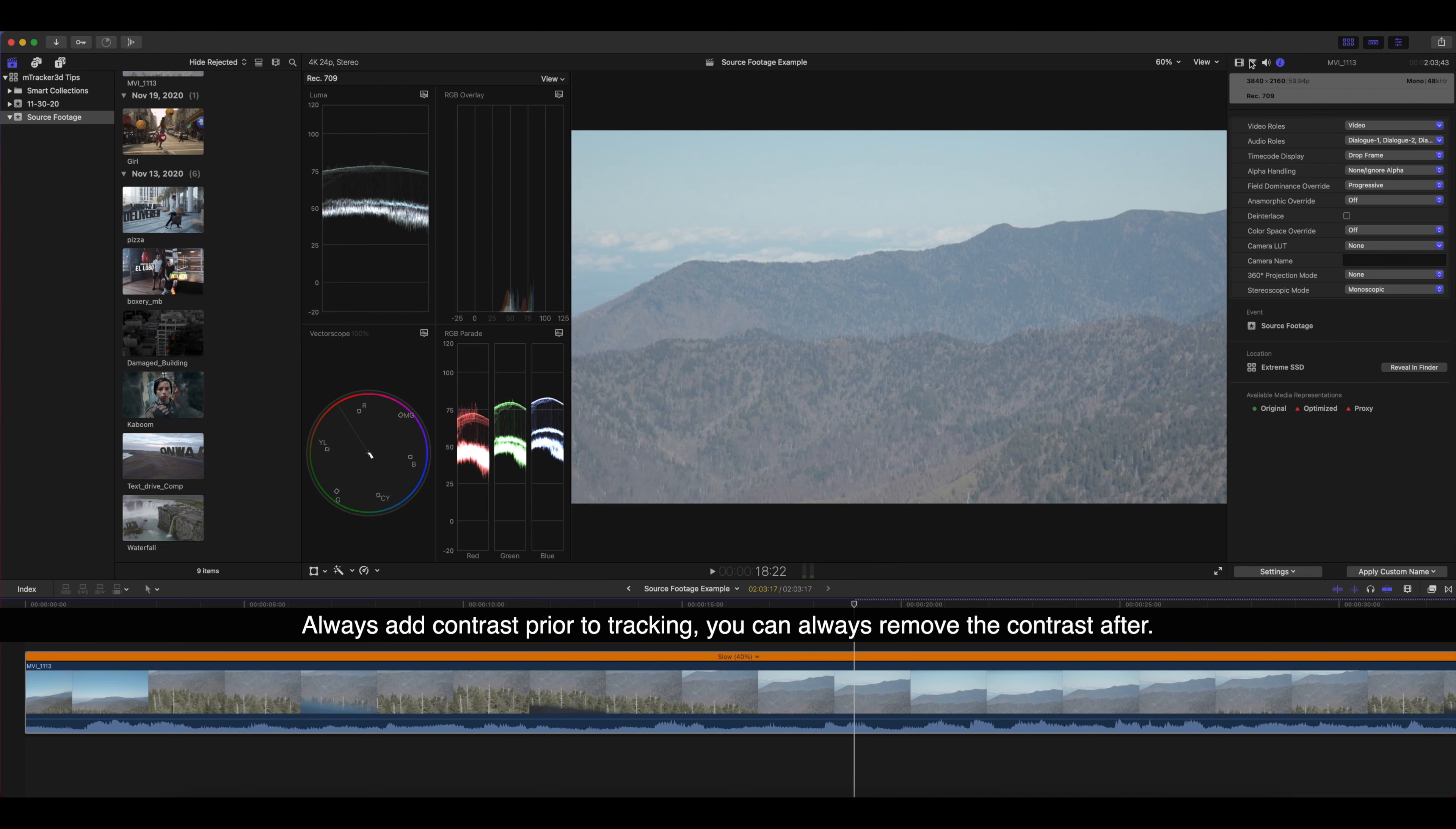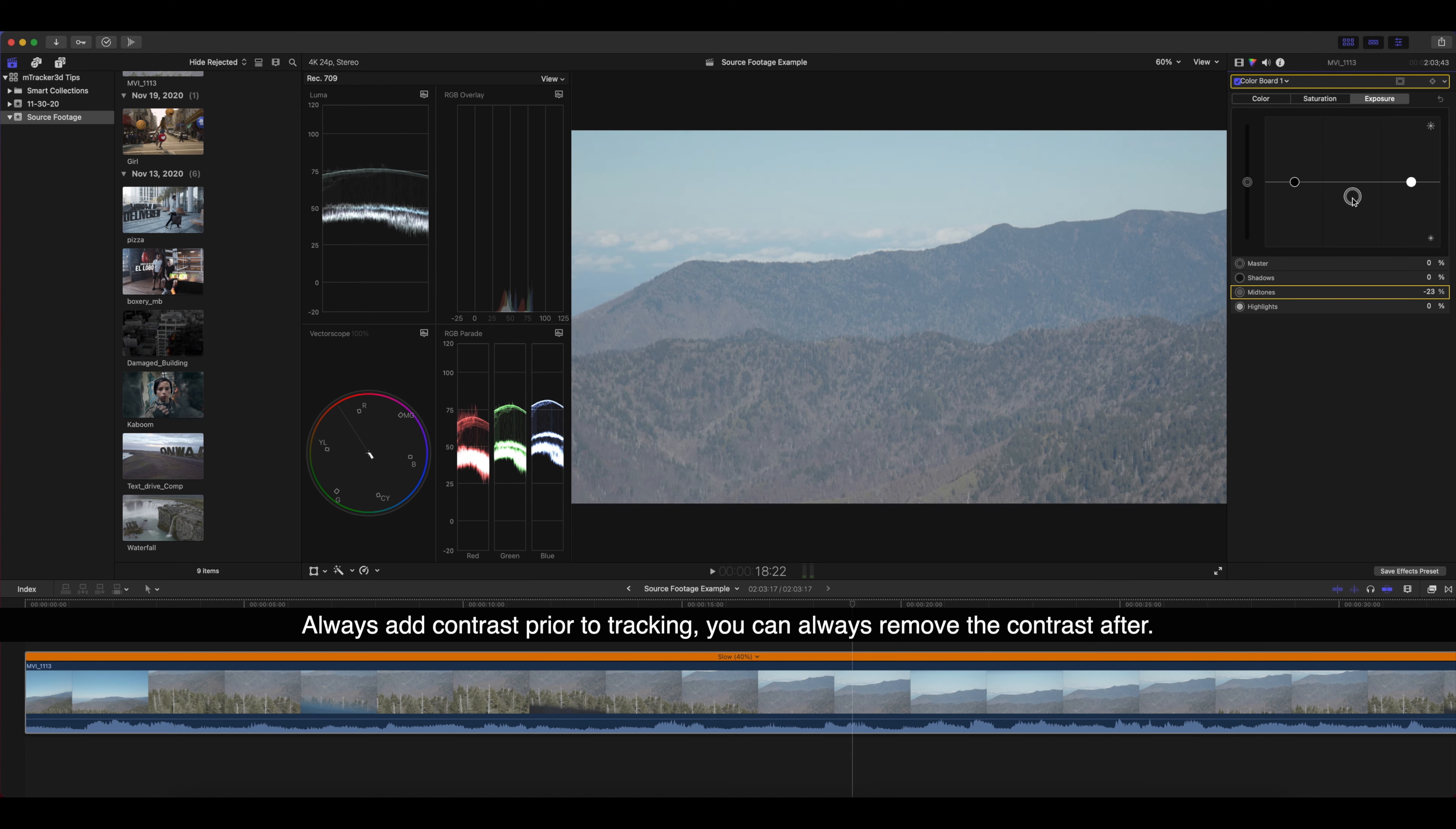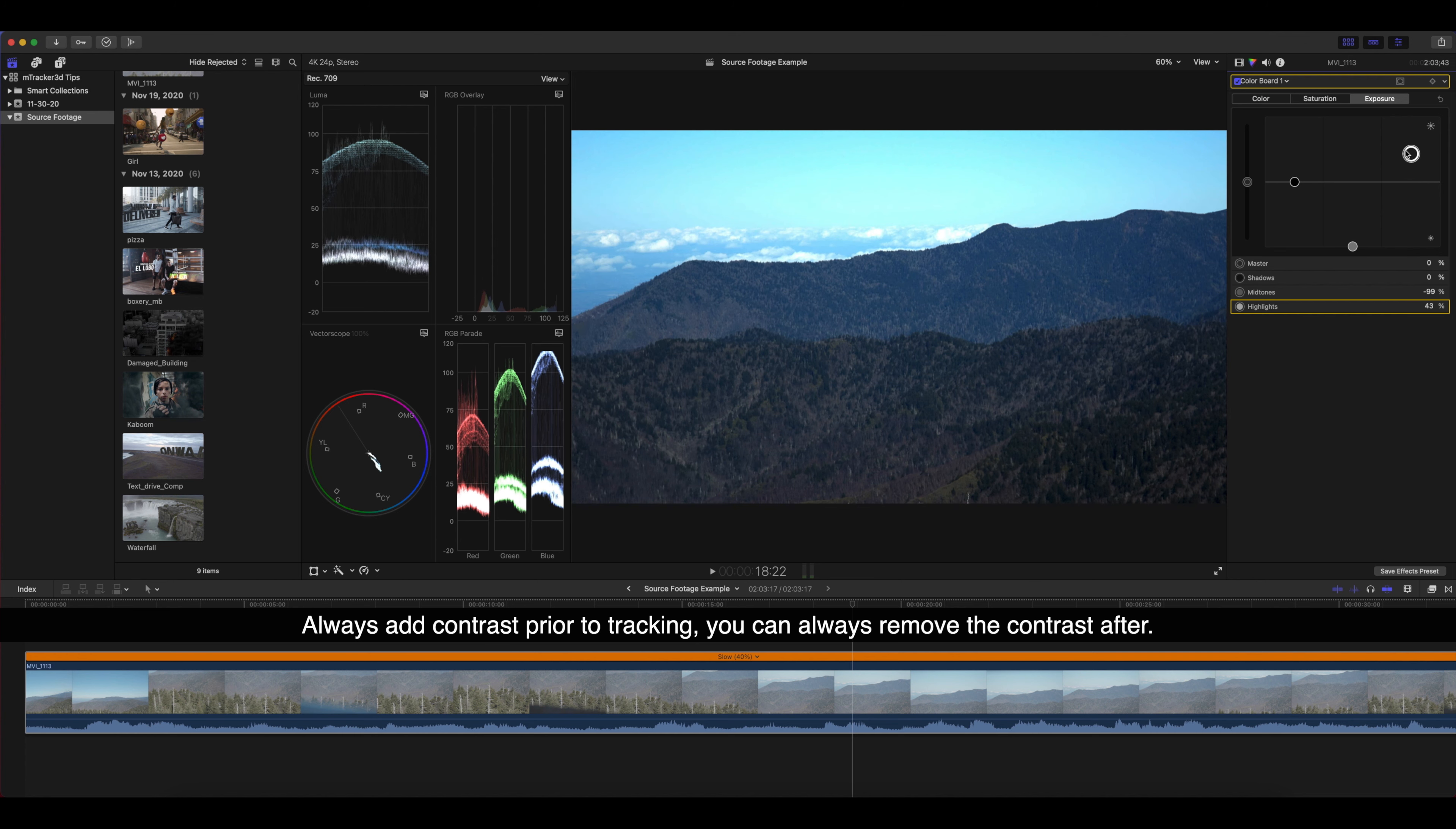Many of you may film in some sort of a flat or log setting. That's totally fine, and you want to track and maintain that log setting, no problem. What we suggest is go ahead and add contrast, saturation if you want to, to give as much detail to the video as possible.